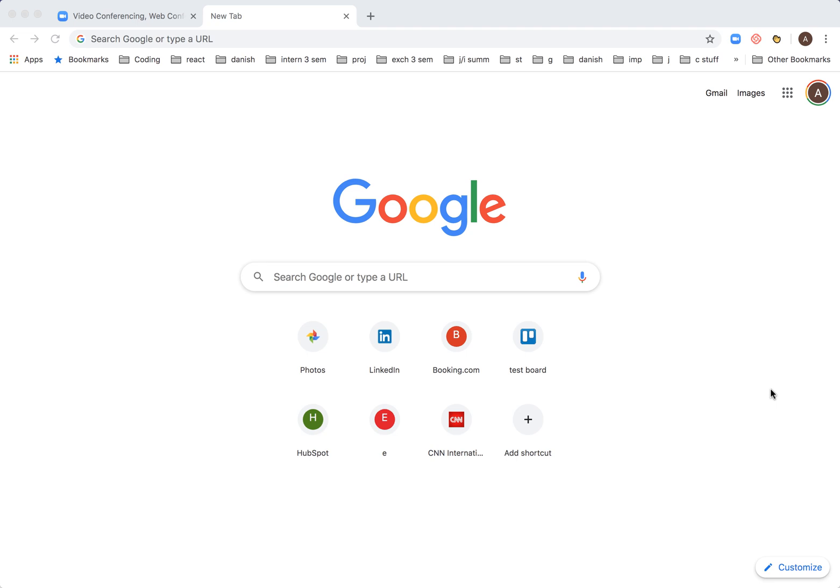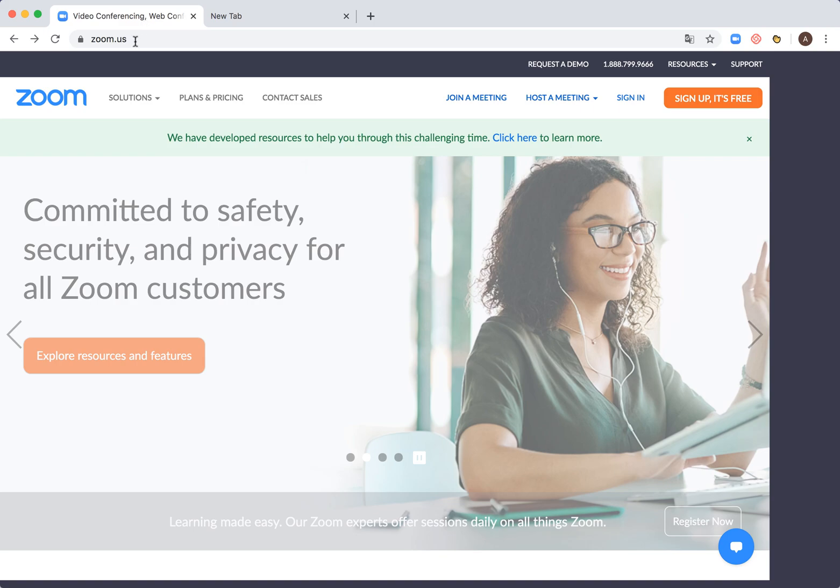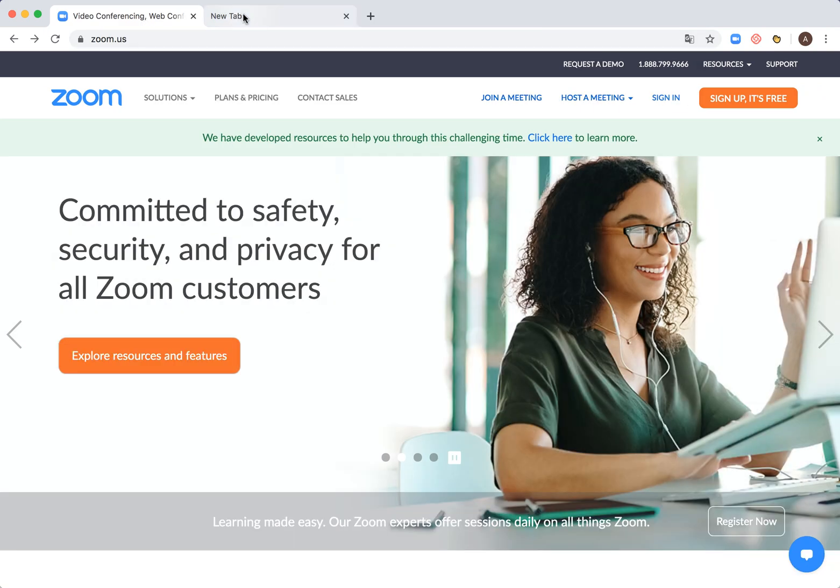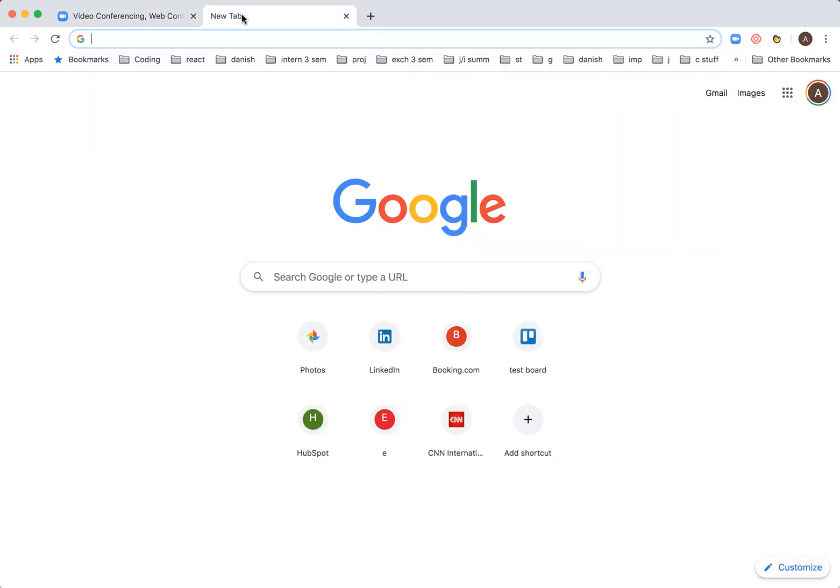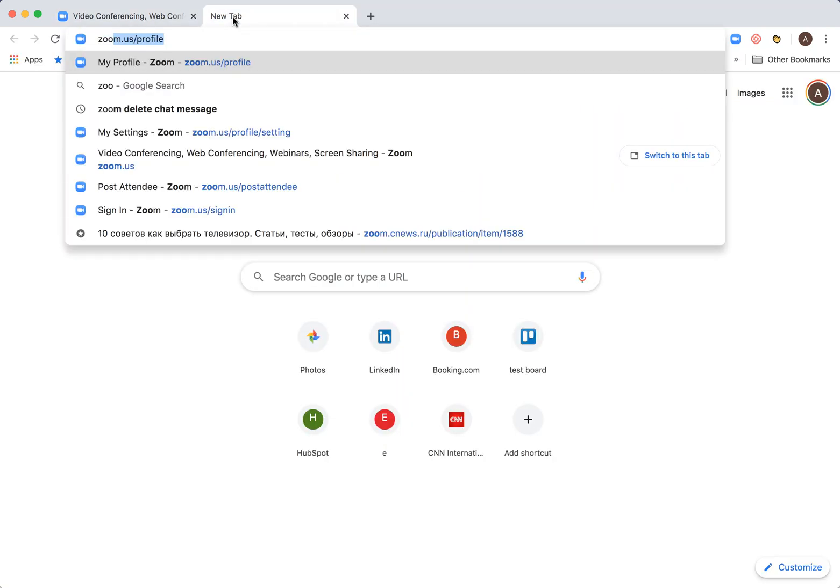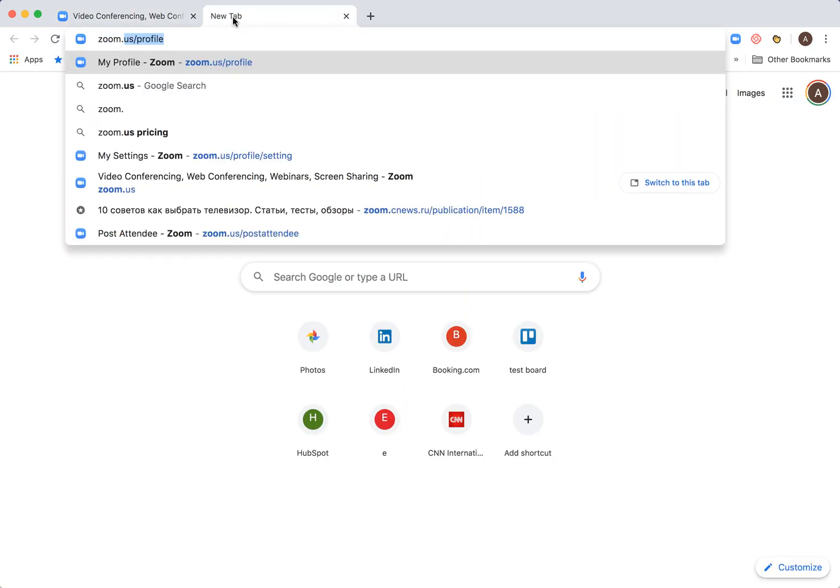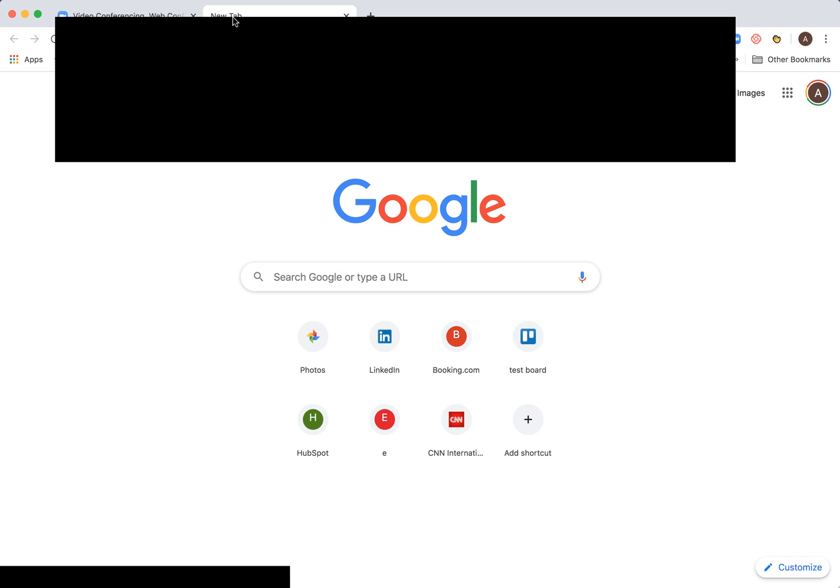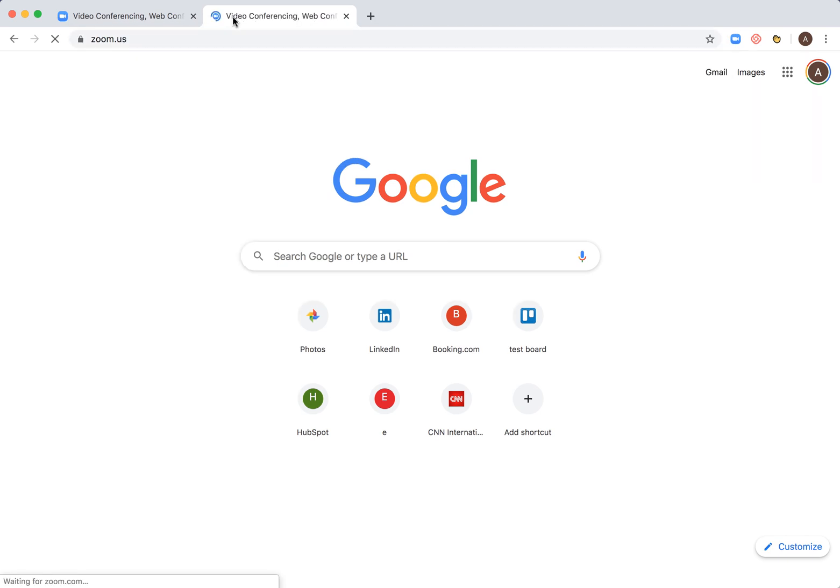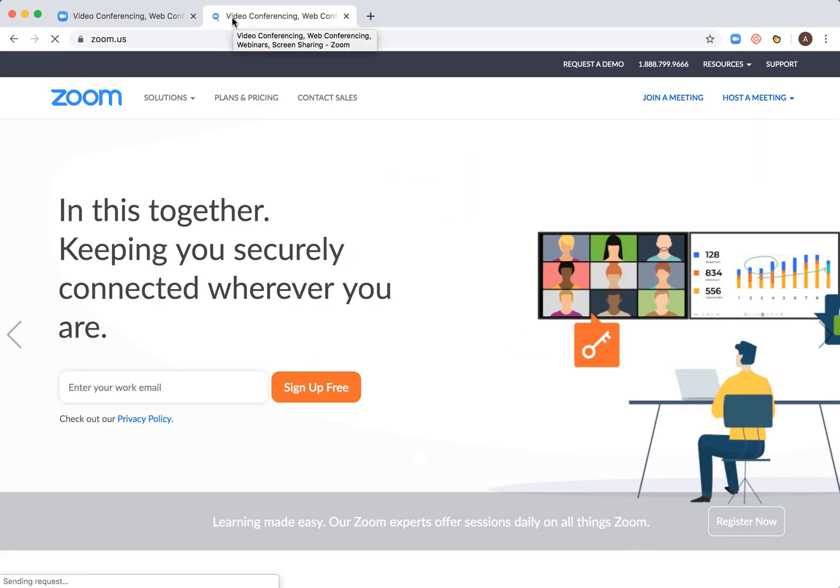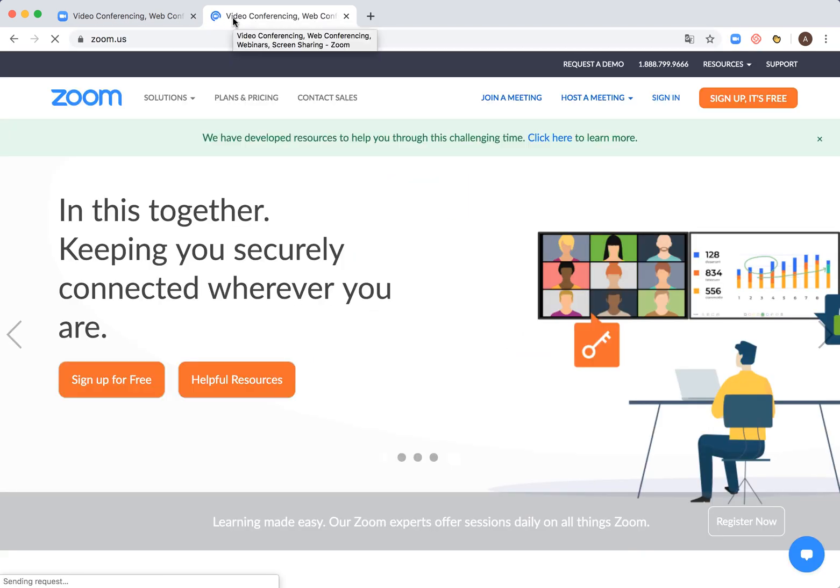Hello everyone, so how to access Zoom web portal. For new users, the Zoom web portal is zoom.us. You can also go to zoom.com but it will redirect you to zoom.us.